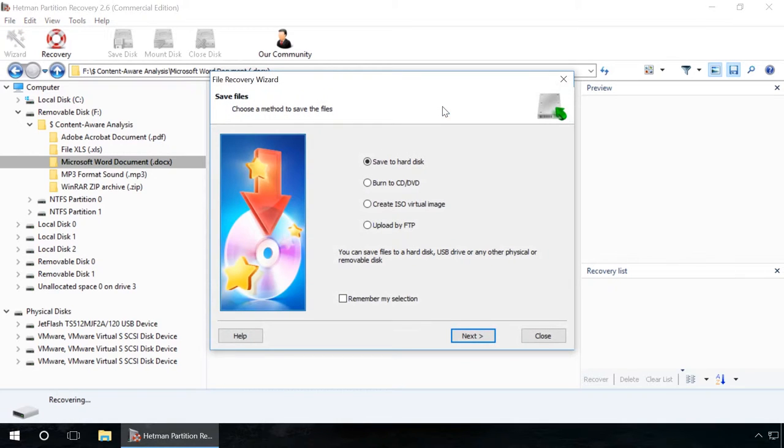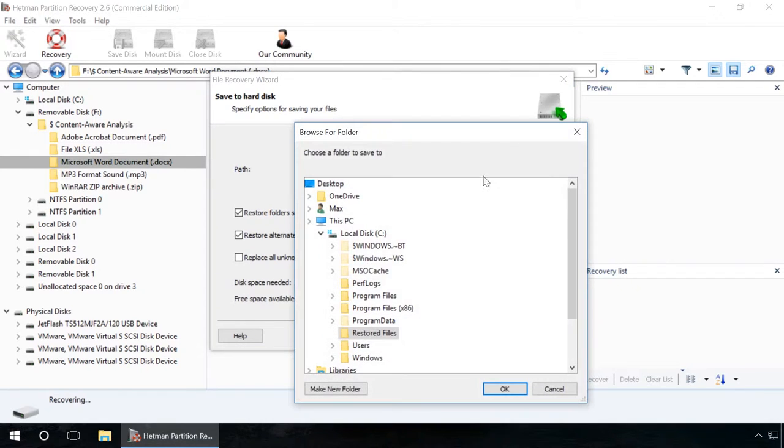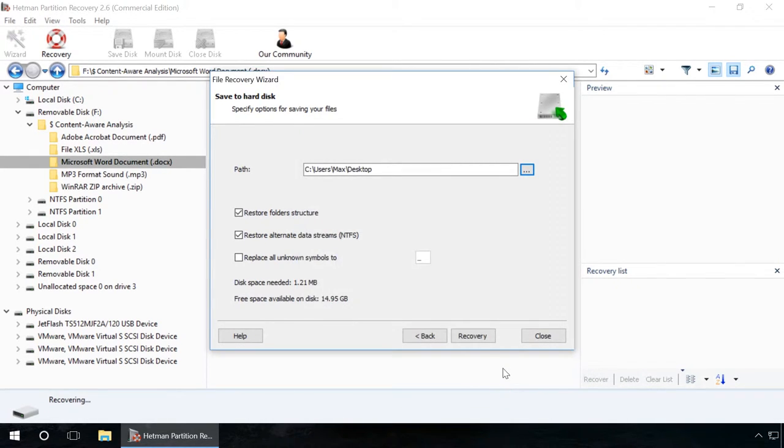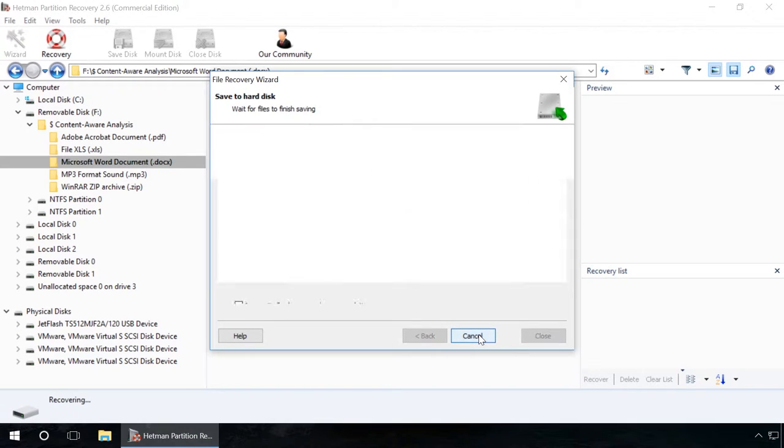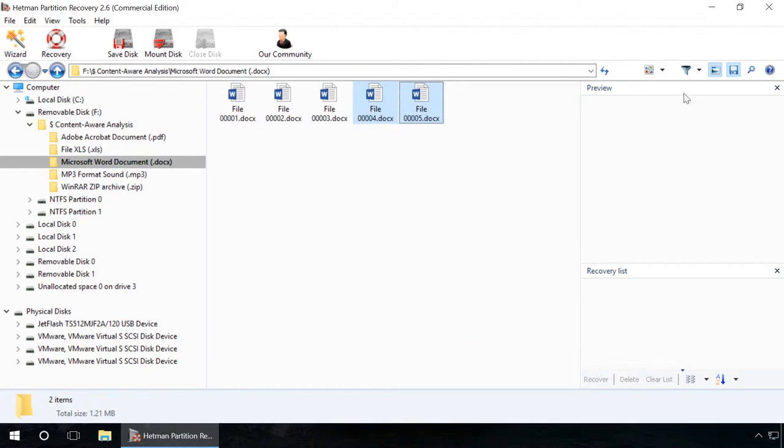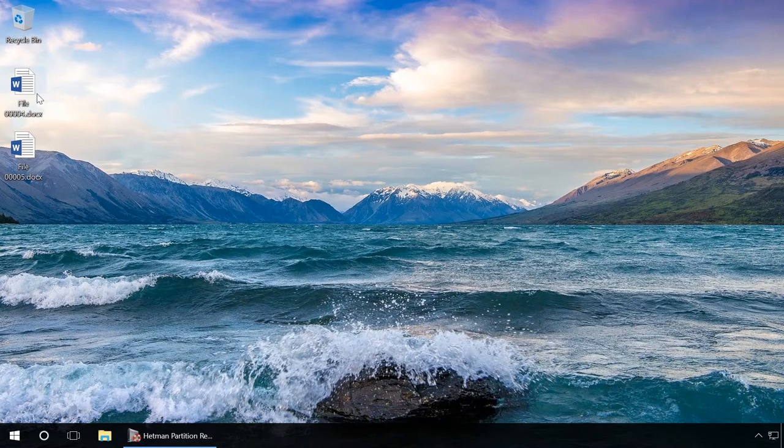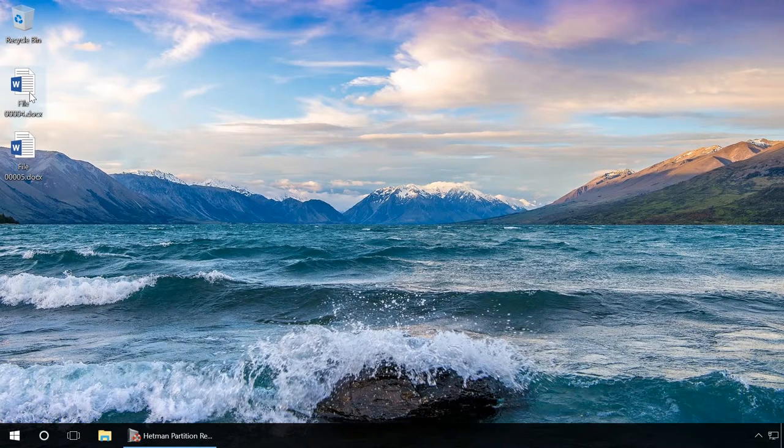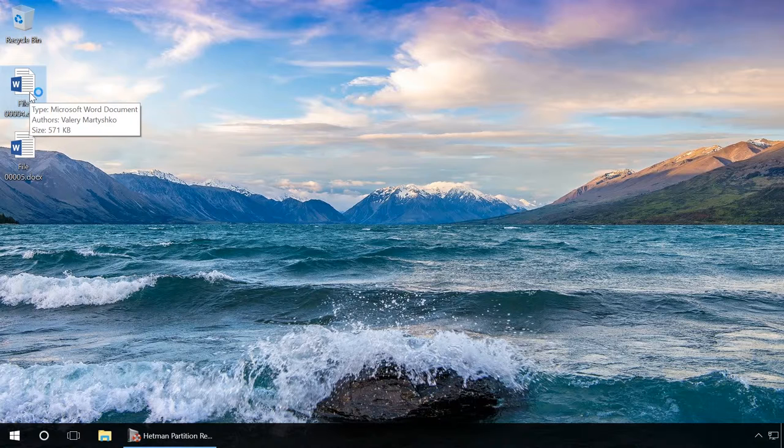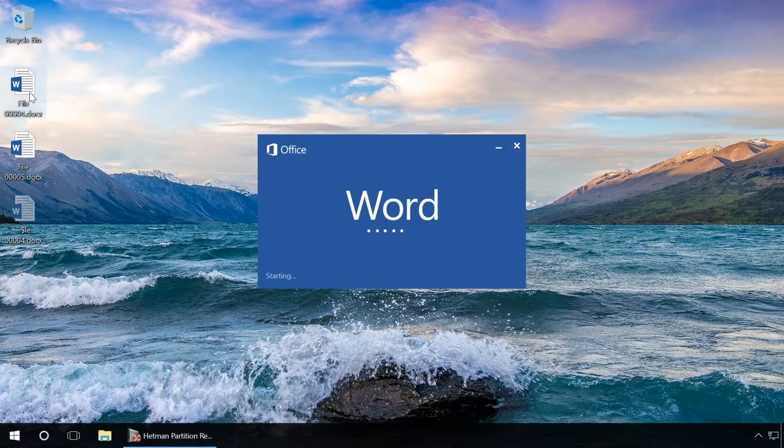Still, on the example of data recovery from a formatted USB drive, we can see that for some reason it failed to bring back all files, unlike Hetman Partition Recovery. It is most likely because this program lacks the signature analysis algorithm of Hetman Partition Recovery, which recovers files based on their contents. When finding a certain sequence of bytes on a disk, the program reads it and displays its contents for the user to see.